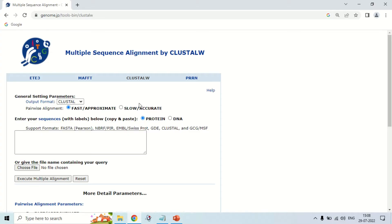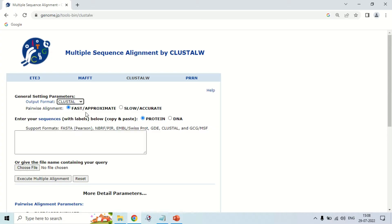Now there are options. The first option is the output format — this is the format in which you want your results. You can see many output formats, but we are choosing Cluster. Next is the alignment, either fast or approximate, and slow or accurate. I am going to choose slow and accurate. It is slow, but it gives the most appropriate results.